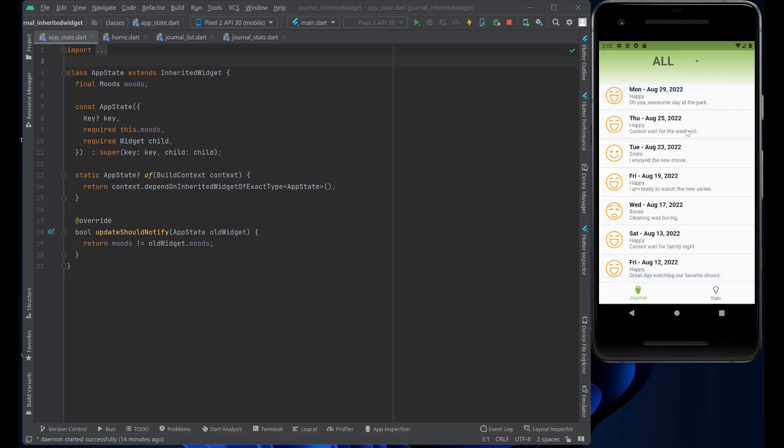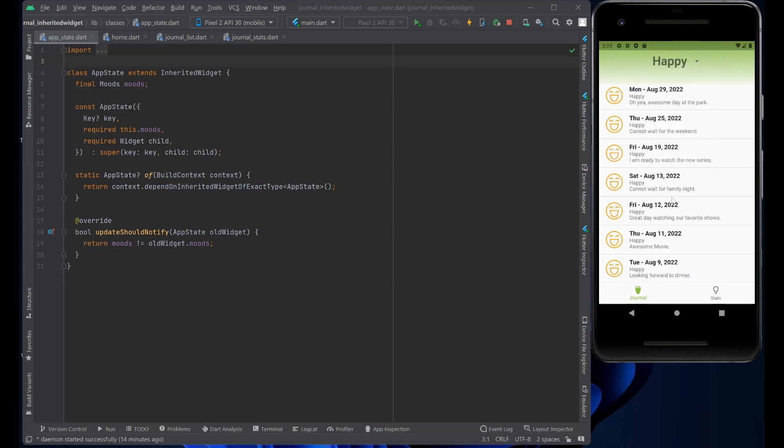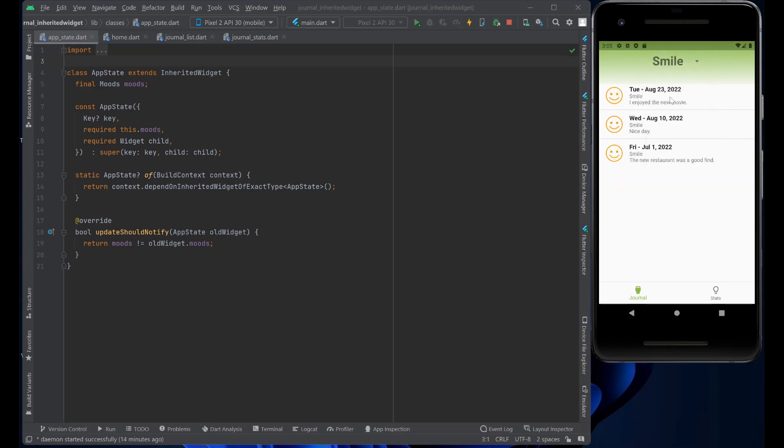Happy, sad, bored, and right now all is selected. So, if you click on happy, you'll get all the different happy entries. The ones that have a smile.